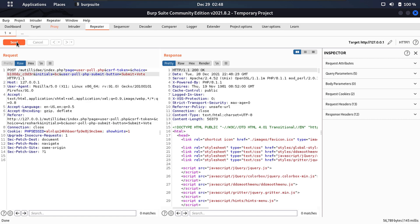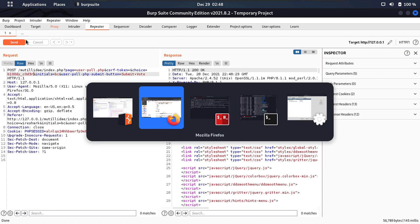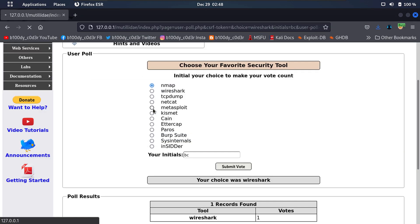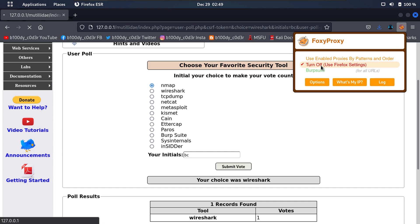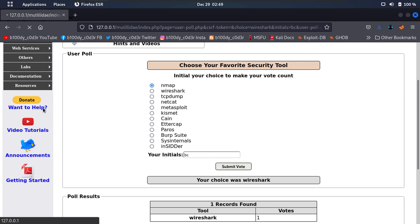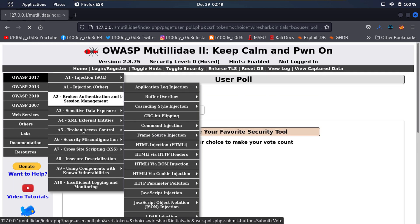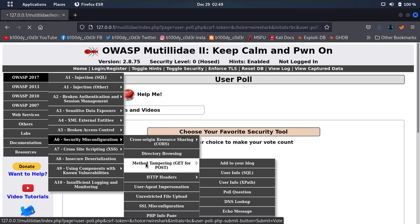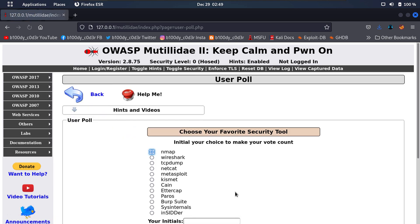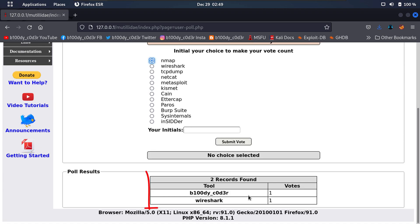You can see the following response: HTTP 1.1 200. Now the question is, did we manage to push in our own data into the website? Let's go back to the website, go to the top right corner, and turn off FoxyProxy. Go under OWASP 2017, go to security misconfiguration, method tampering, and click on the poll question. Here we go — at the bottom we see two records found, and 'bloody coder' has one vote.